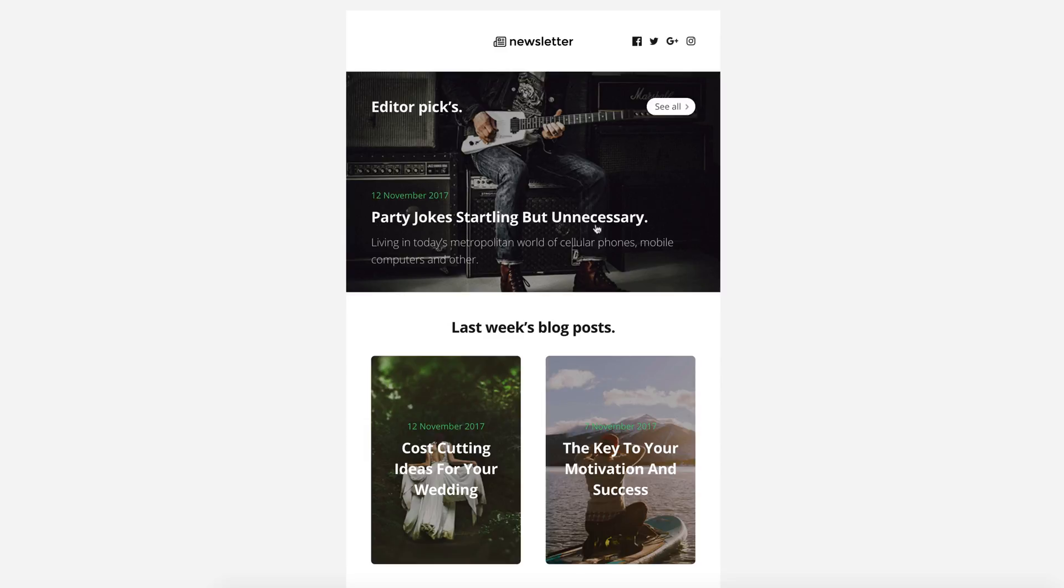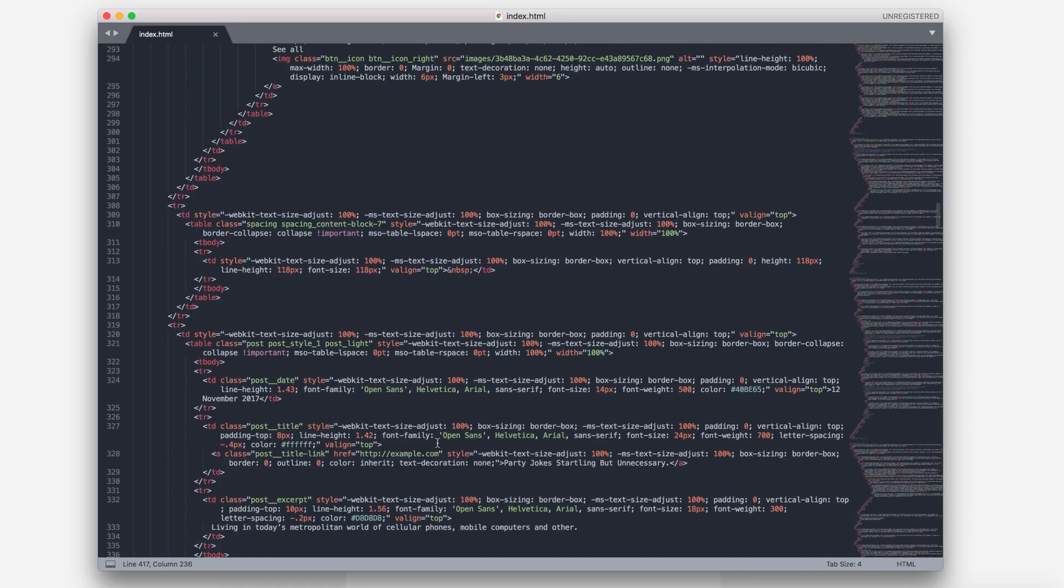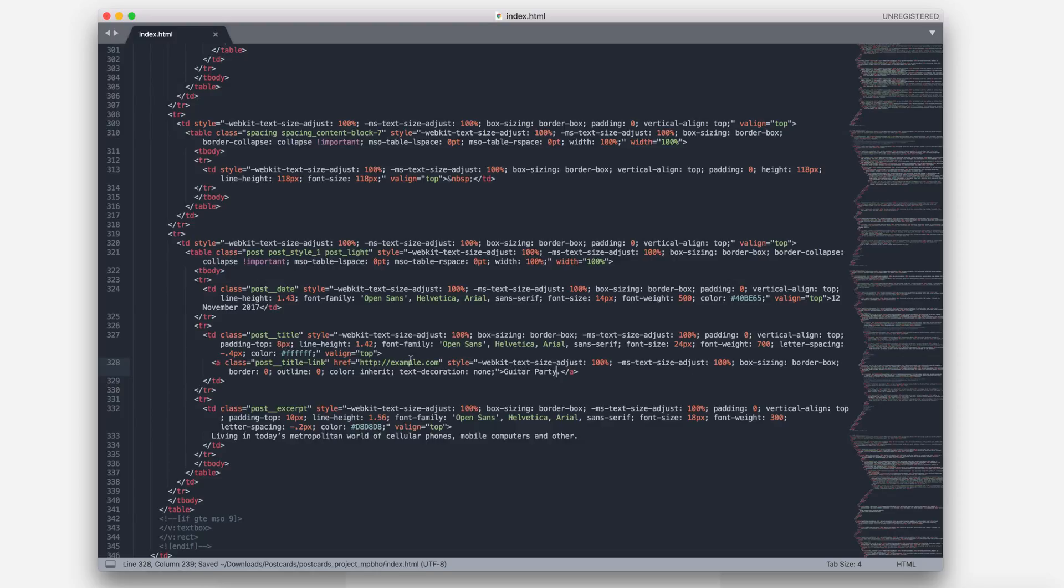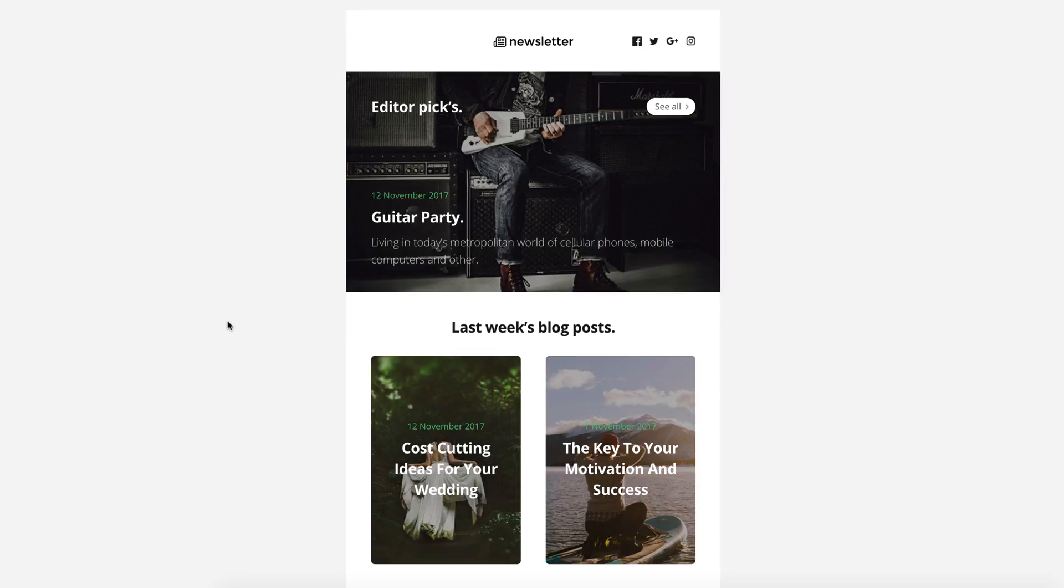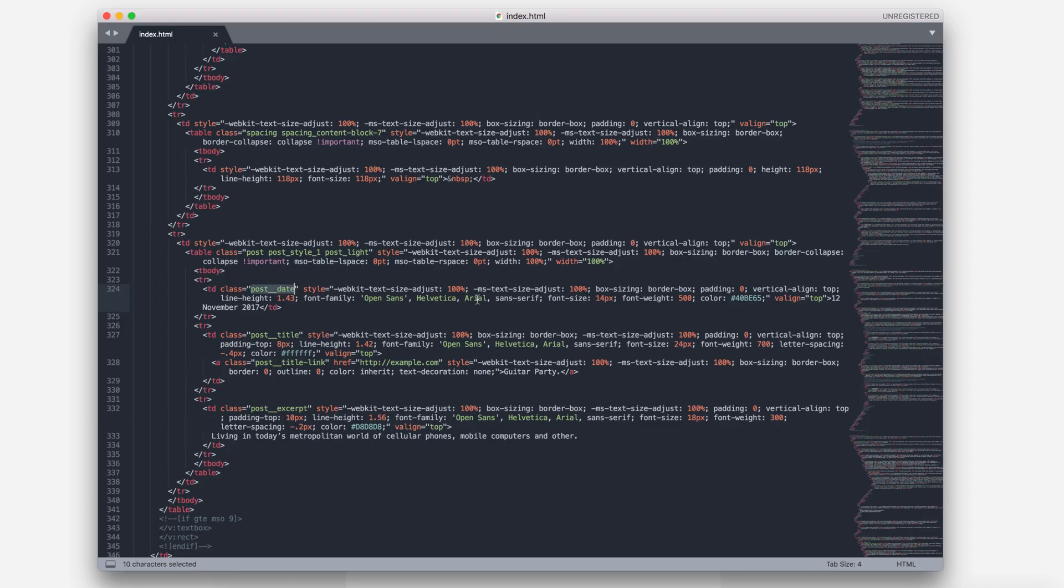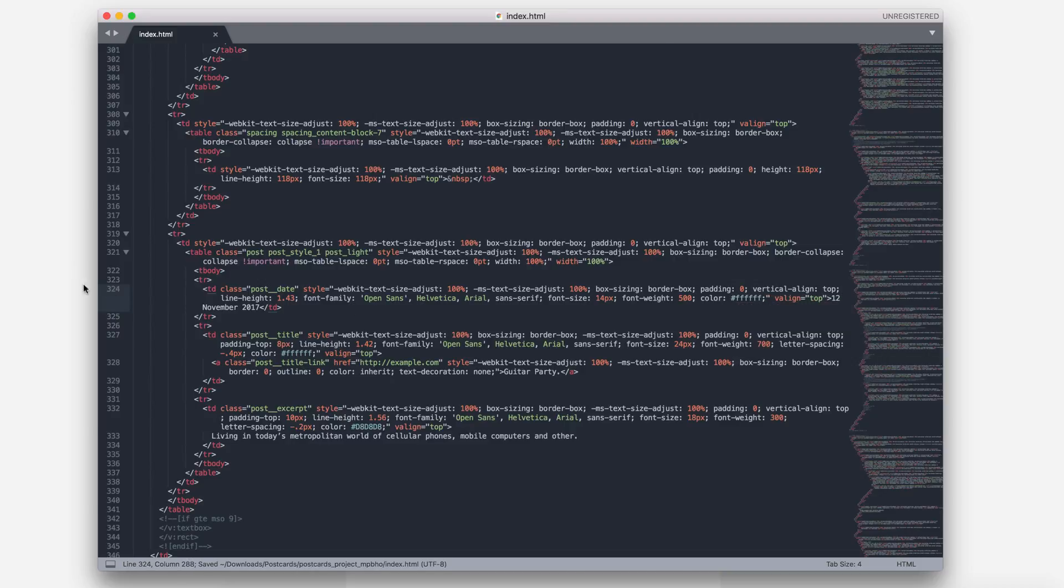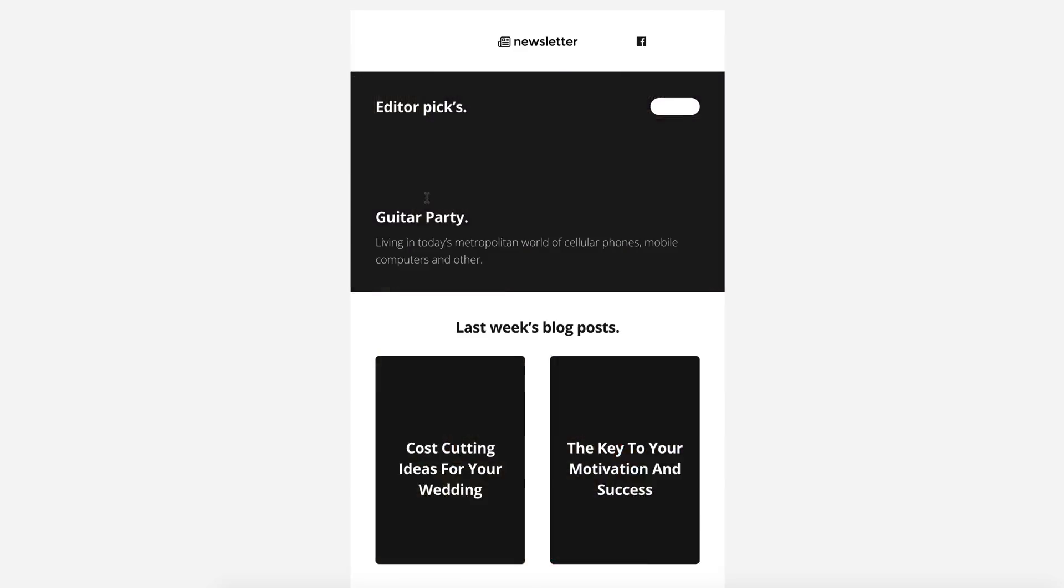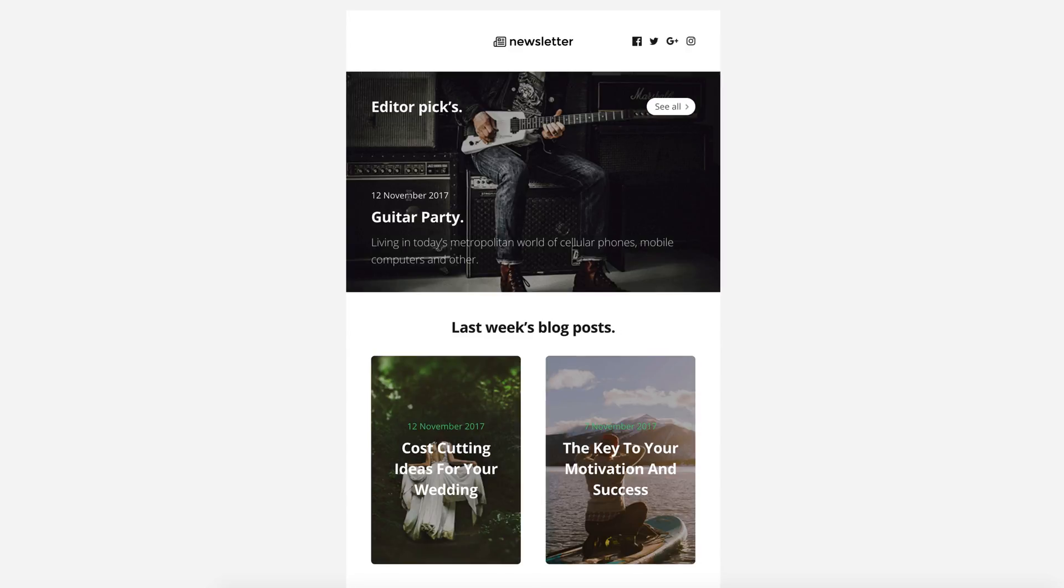Let's move forward and try to change the title of the first post in our newsletter. Find the module and the title. Change the title. Now, change the color of the date. I will change it to white. Find the date and change the color code located here. Refresh the browser to see the changes. Good!